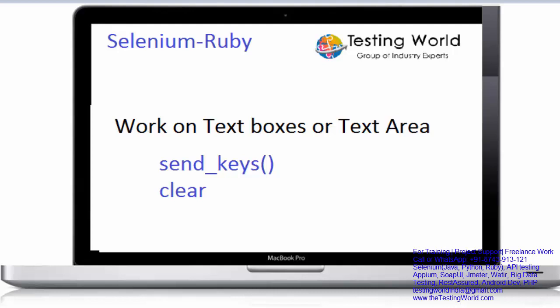Welcome to Testing World. In this session I'll show you how we can work on text boxes or text area.